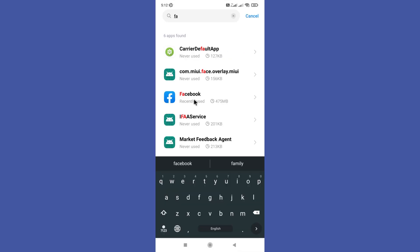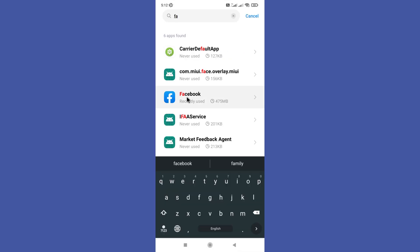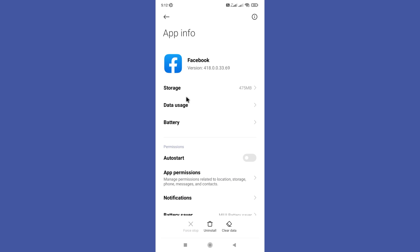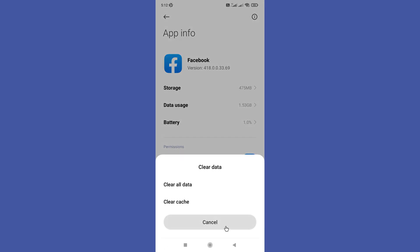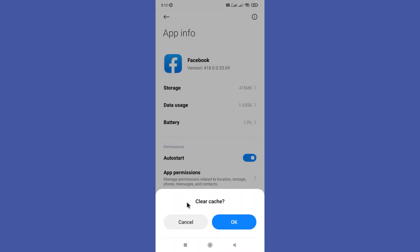Now you can find your Facebook app among them and click on it. You need to clear your app data and cache by clicking the clear data option and clear cache option. After clicking clear cache, give okay to the pop up message.